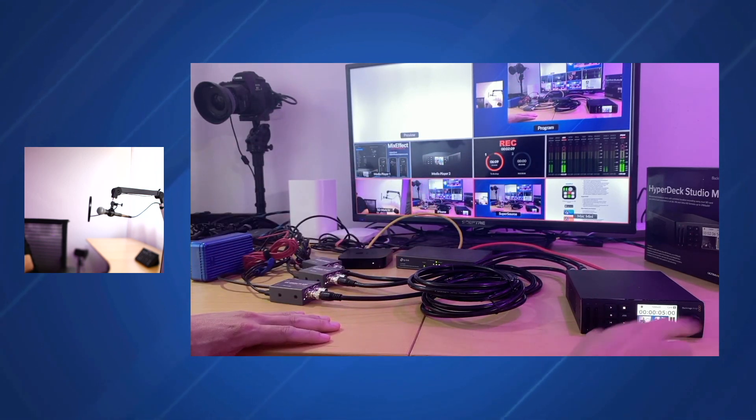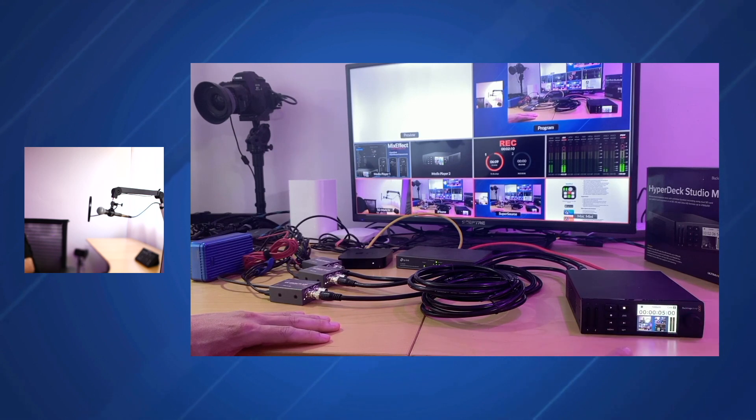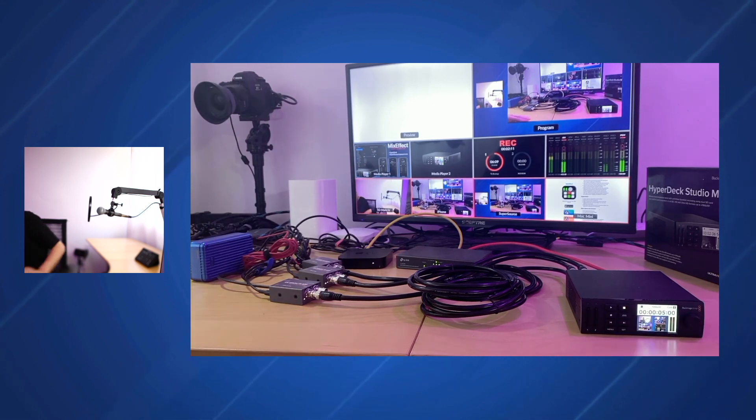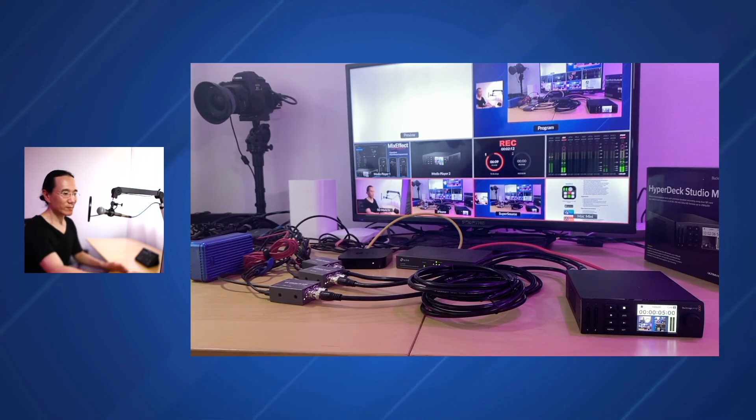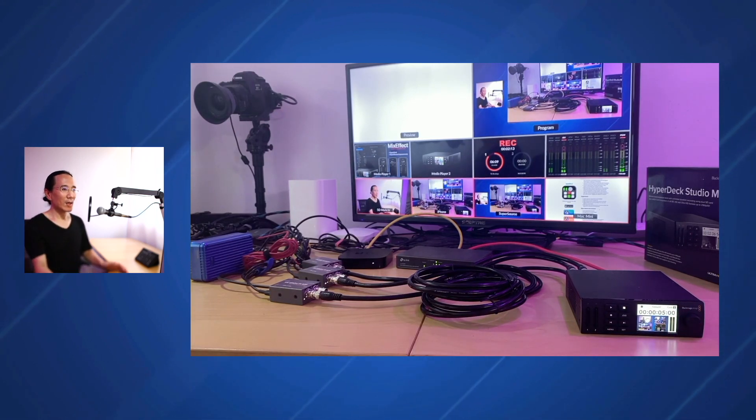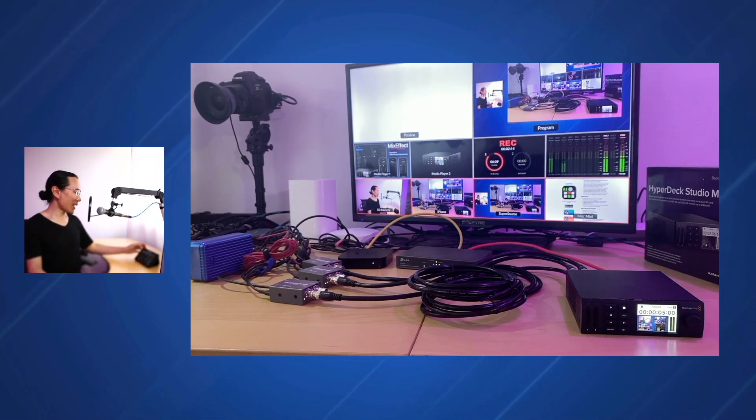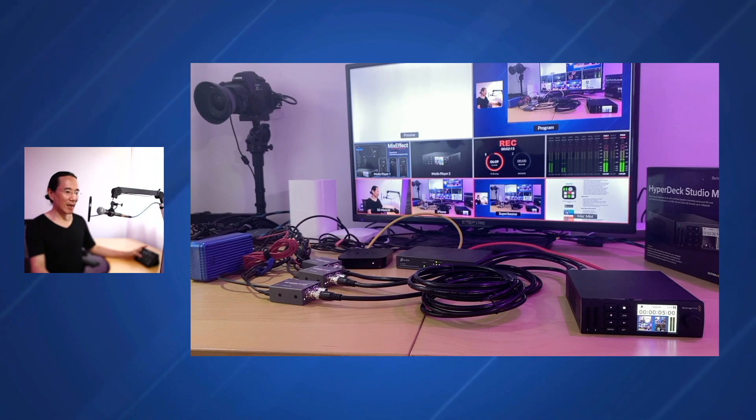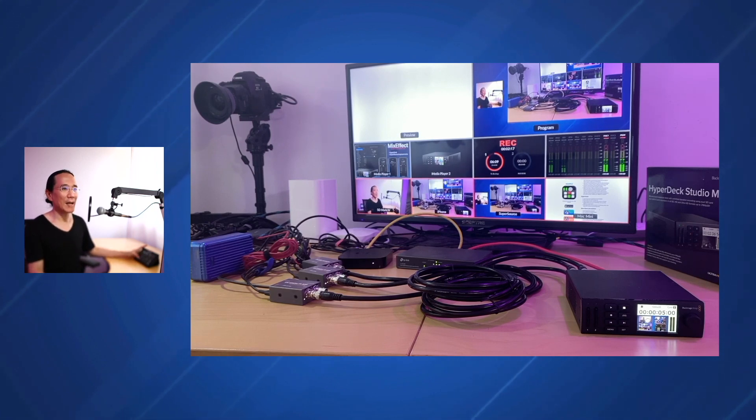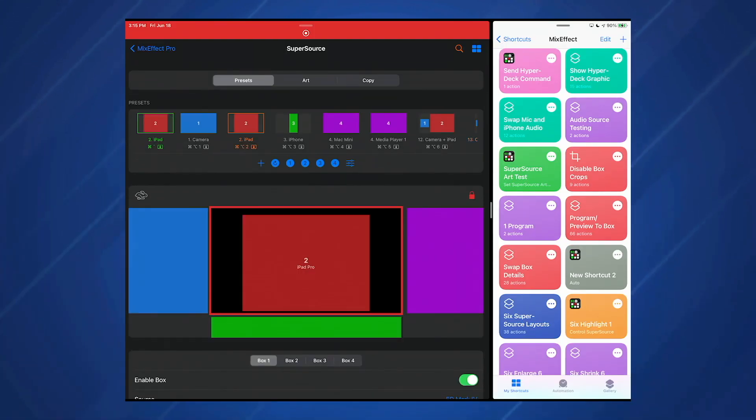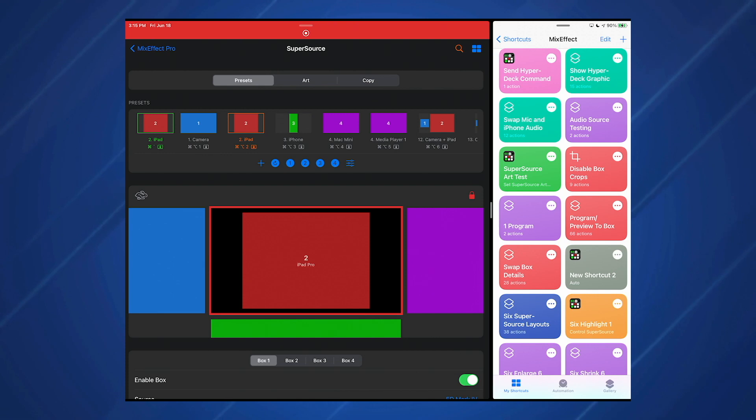You can plug those into the ATEM Extreme, which I'm doing right now with these SDI to HDMI converters. I have a HDMI to SDI converter from the ATEM auxiliary port number two, which is showing program out and it's going into the HyperDeck. We're going to switch back over here and take a look at the iPad.